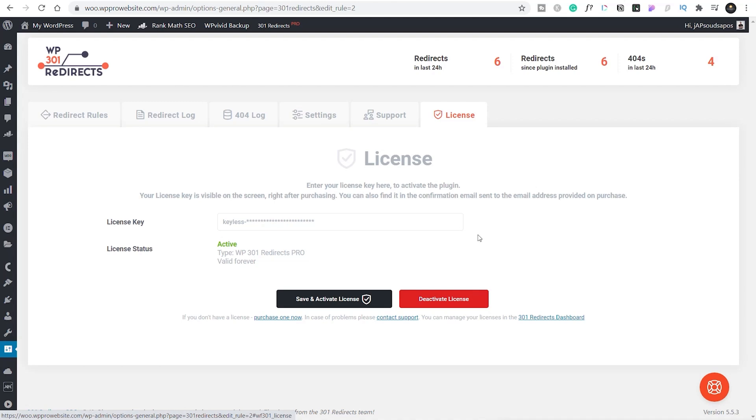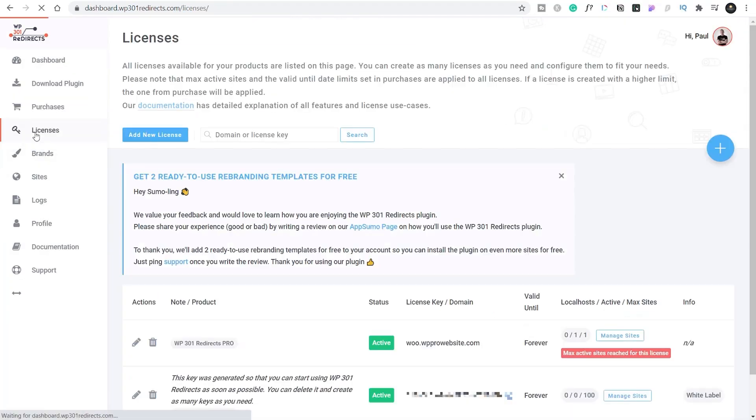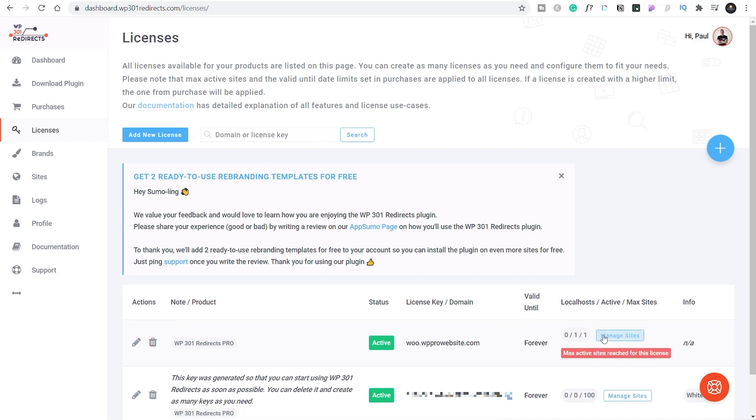The other benefit of this is, let's say, for example, a client for some reason doesn't pay you or you stop working with them and you want to revoke those licenses, well, you can do that just as easily. You can come through to your licenses and you can edit that license or delete it. So you can easily get rid of a license key or you can manage the sites that are associated with it if you have a license that's being spread across multiple different websites. Really easy. And like I say, one centralized location to deal with all of these issues.